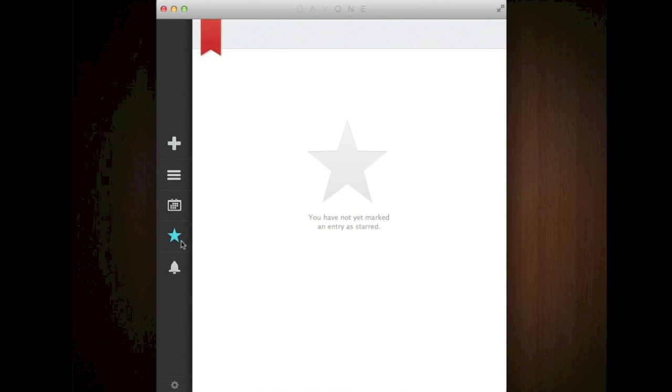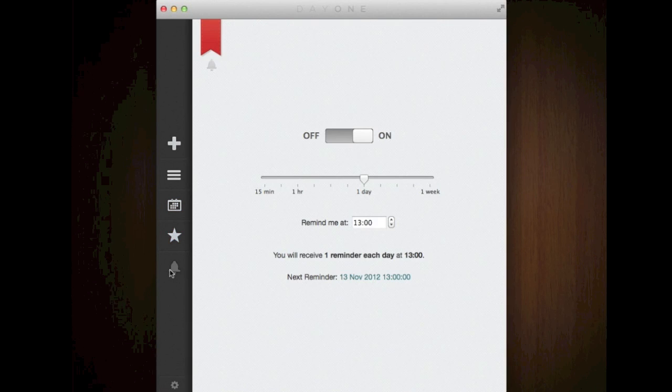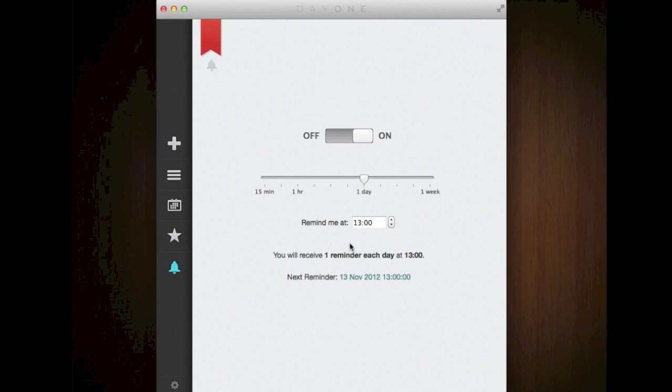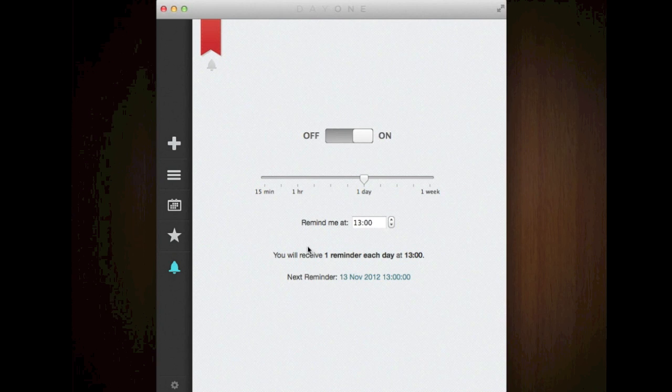Now this is where all your favorites are going to be, any reminders. Now this is for the reminder stuff that I told you about, that you can have a reminder so every day it will remind you you need to write an entry.